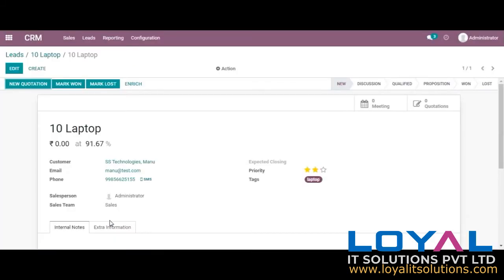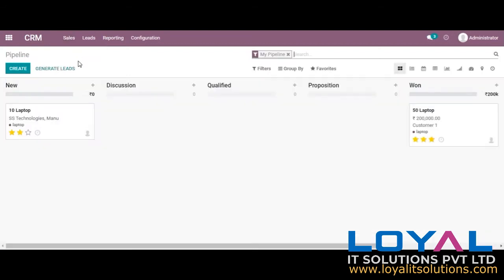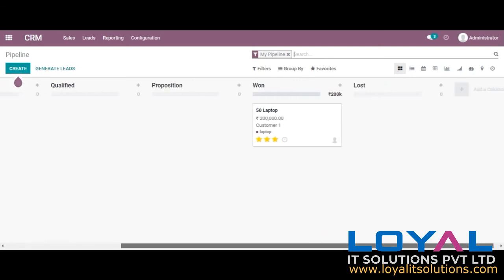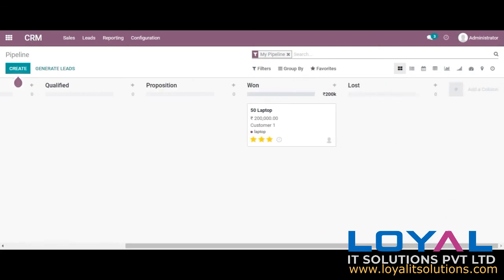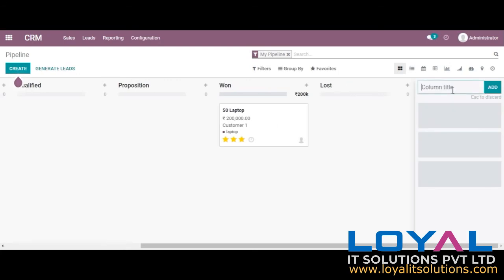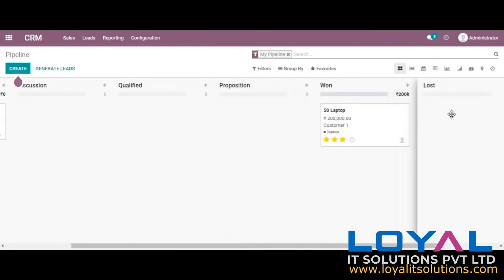Now that lead has become an opportunity. The lead will be there in the pipeline. Let's go to pipeline — sales, my pipeline. Now the lead is here in the pipeline. We can see several stages already given, and if you want you can create another stage by clicking 'add column.' You can also drag and drop to reposition the stages.